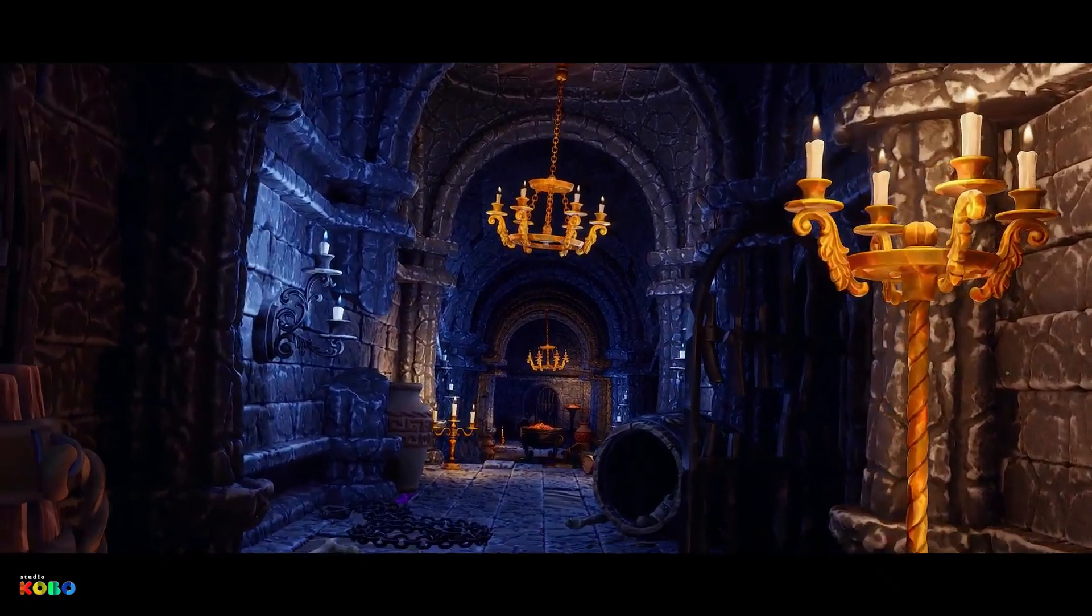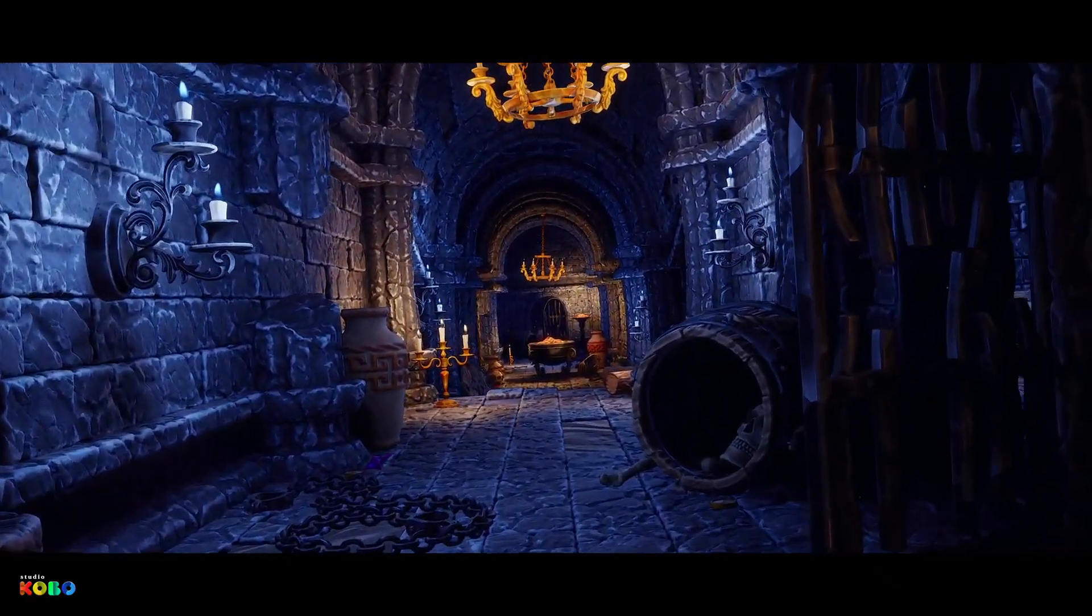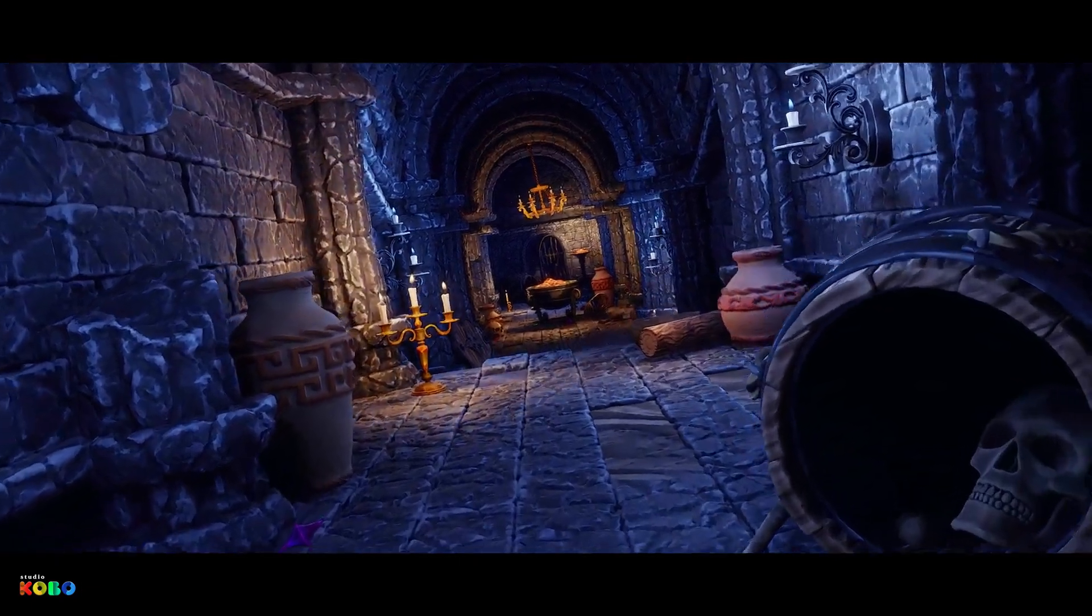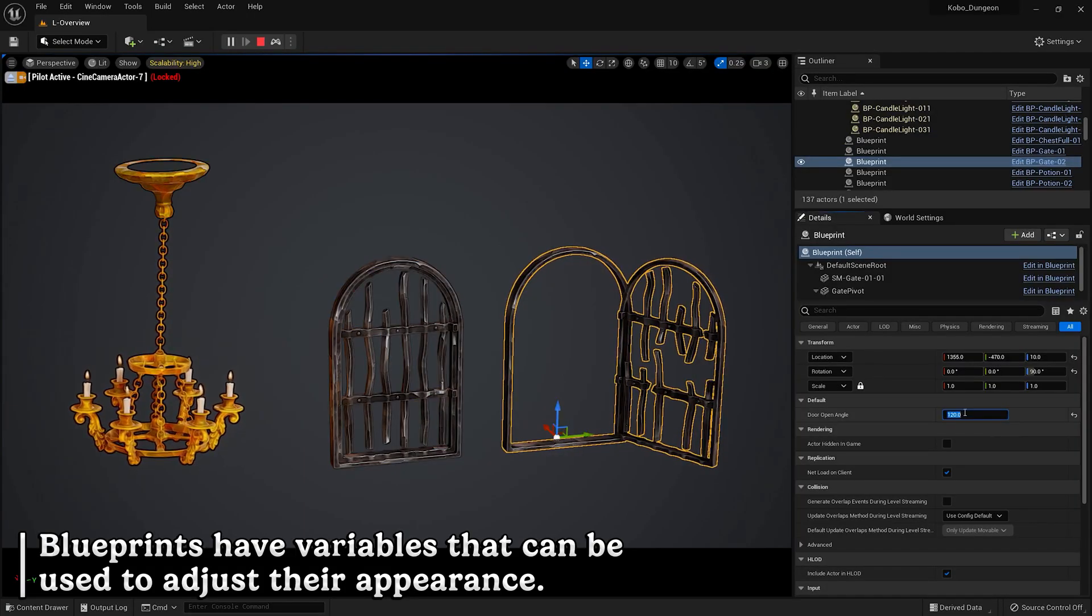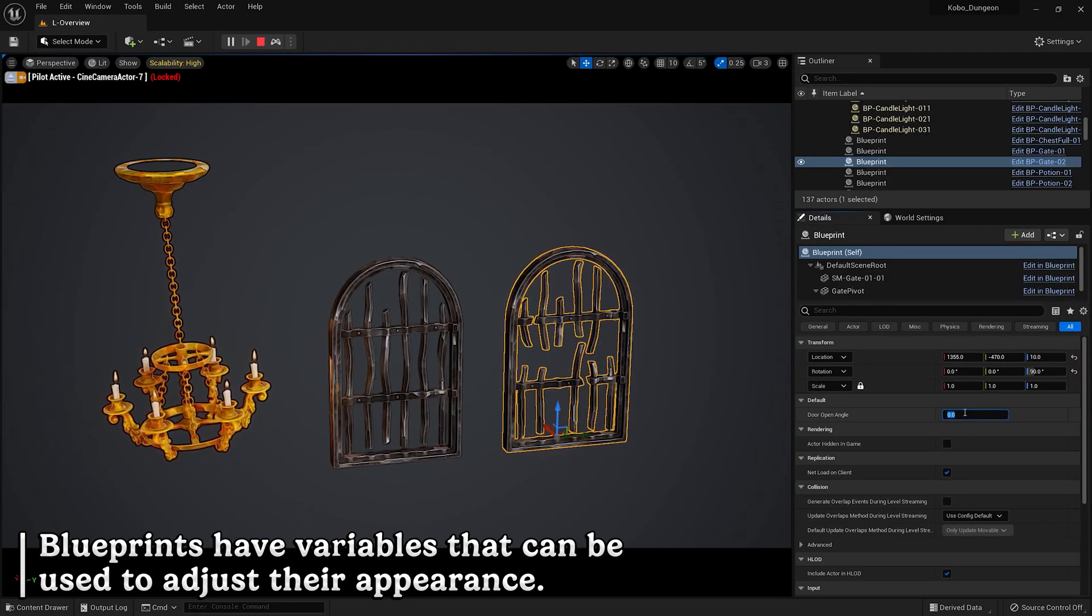Next, we have the Nanite Dungeon. It features over 70 assets, including modular structures, blueprints, and particle effects, allowing you to create your own dungeon.